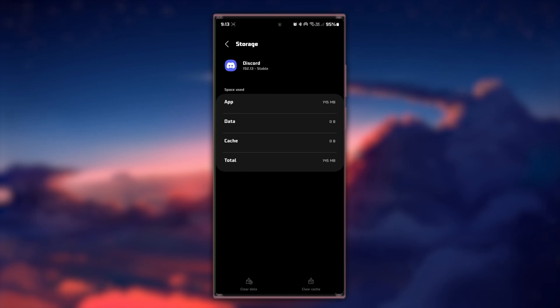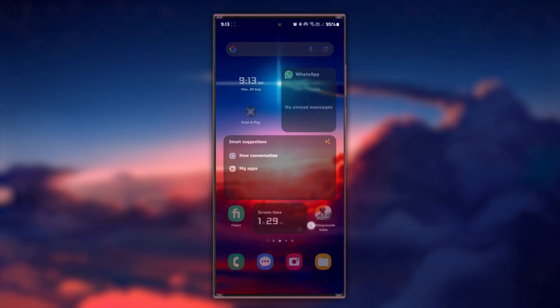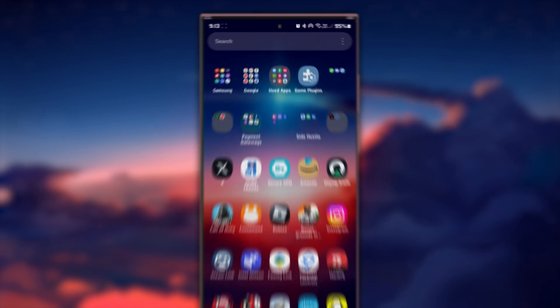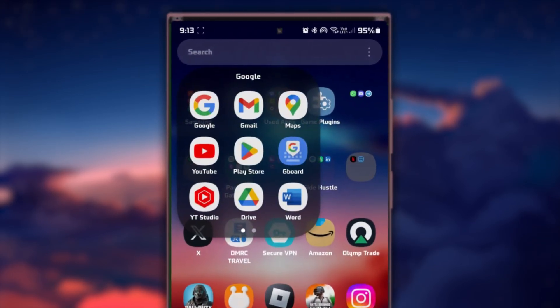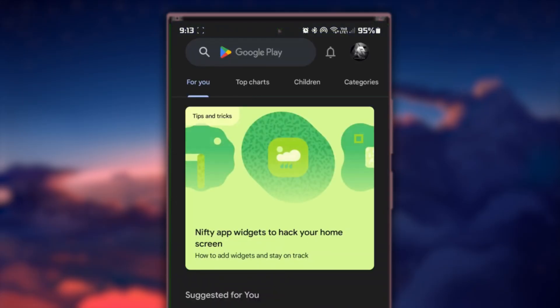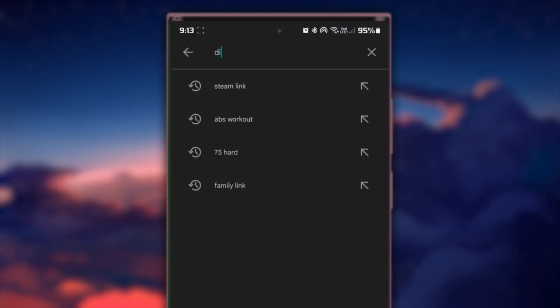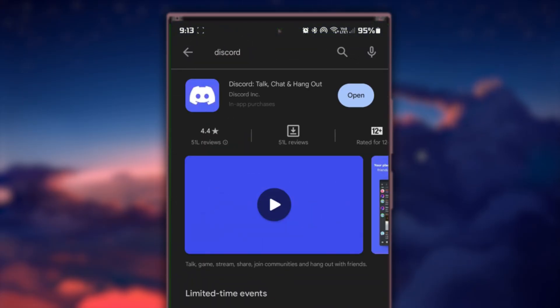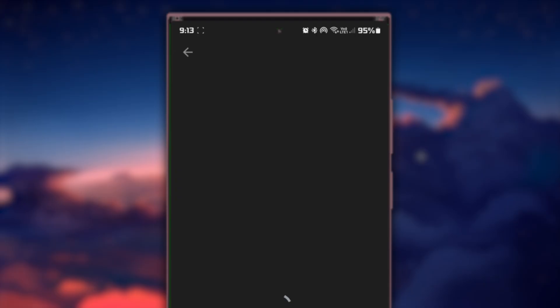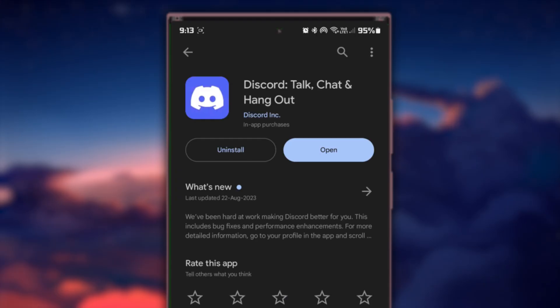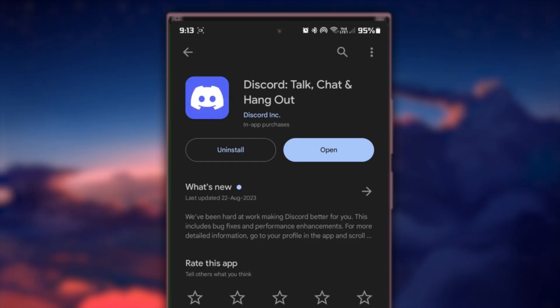If the issue still persists, make sure your Discord app is up to date. Go to the Play Store, search for Discord and update the application if there is an update available to you. This will fix recent issues with your Discord app, which might be exclusive to your device type.